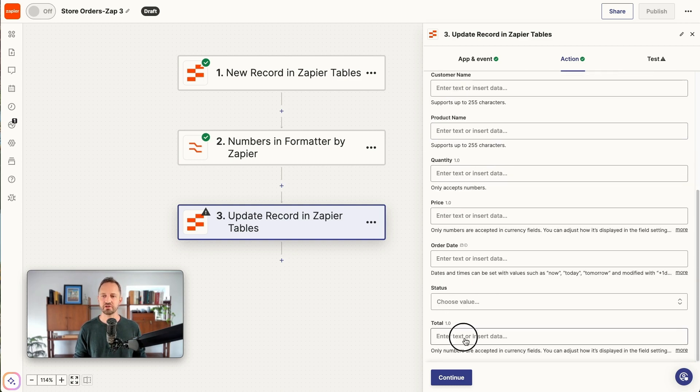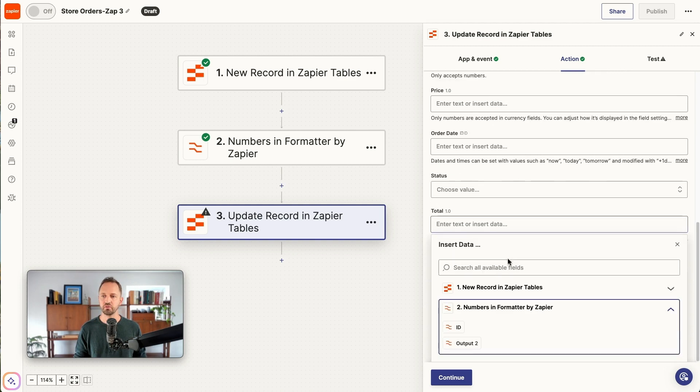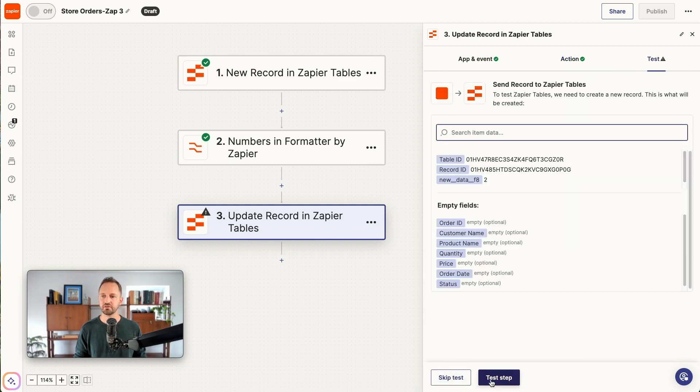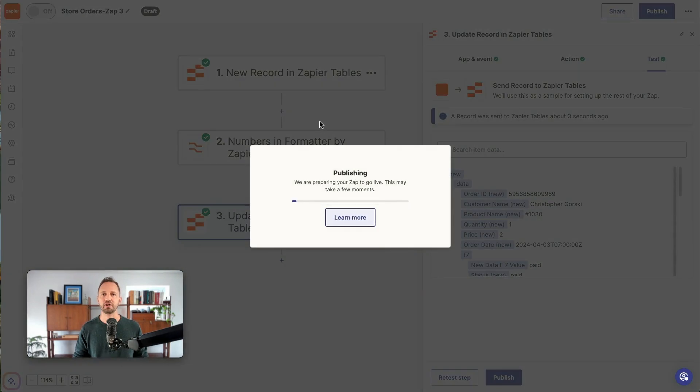And we see the total field. We'll just map in what we calculated in the formatter step. Click continue, test the step, turn the zap on, and now we can see for new records that total field will be calculated.